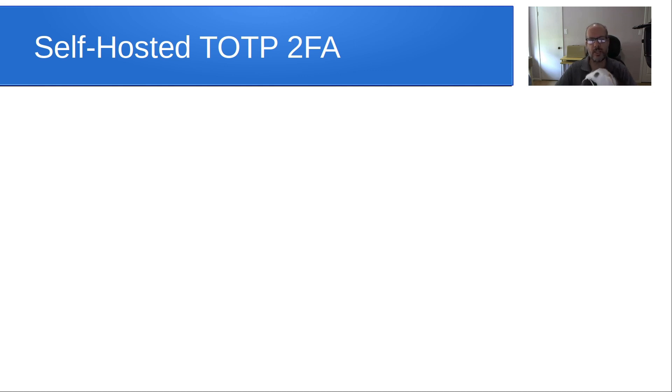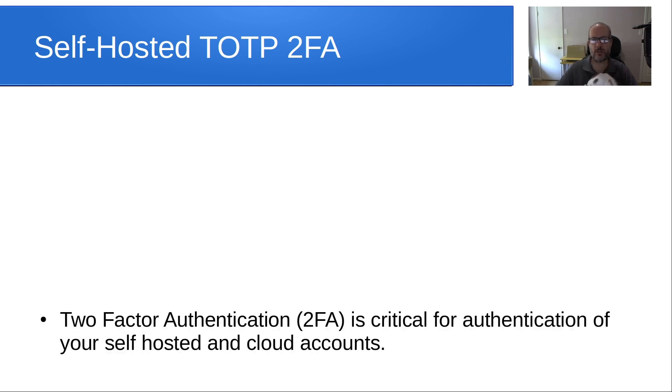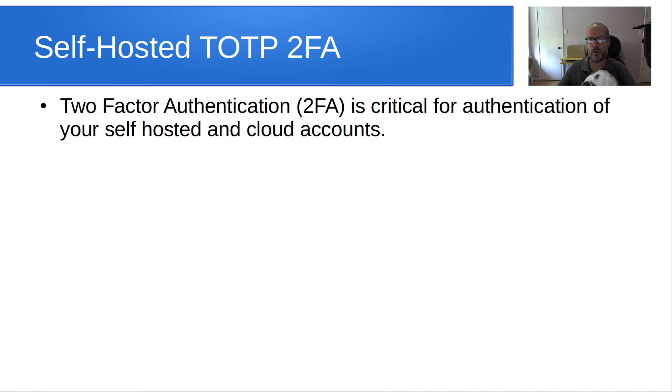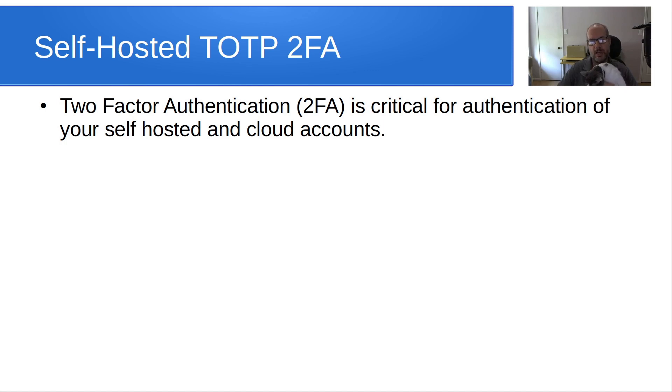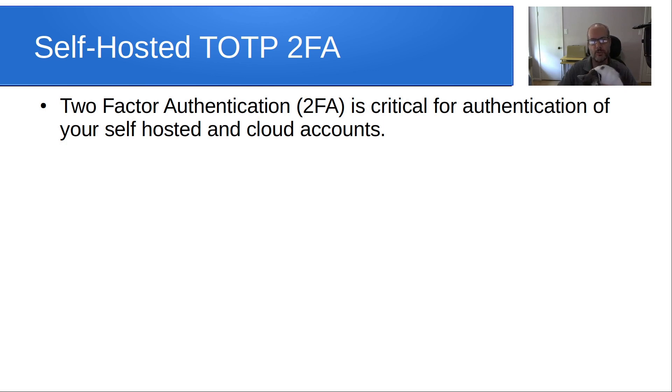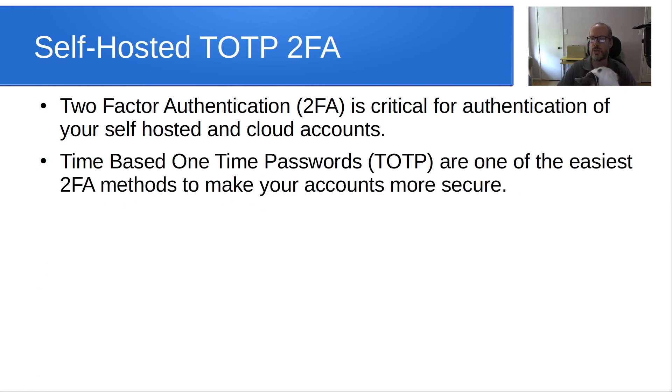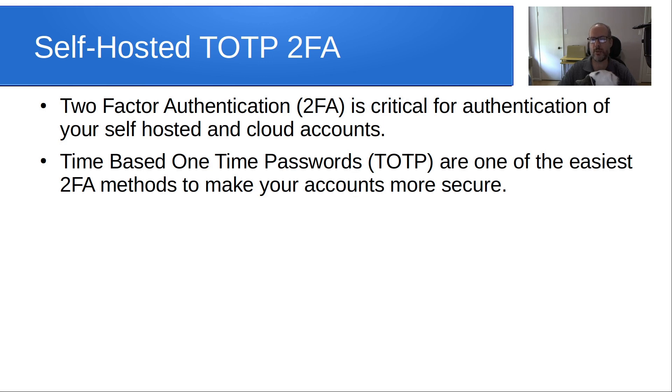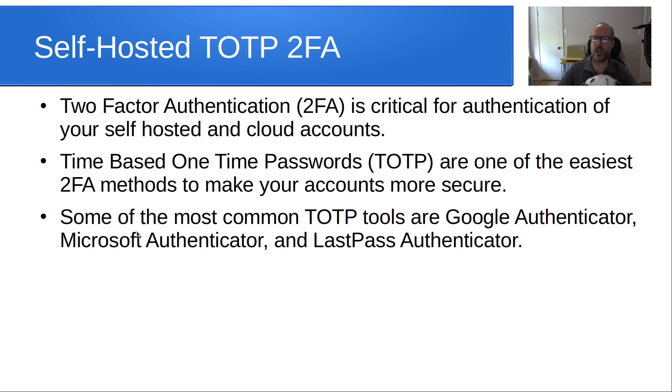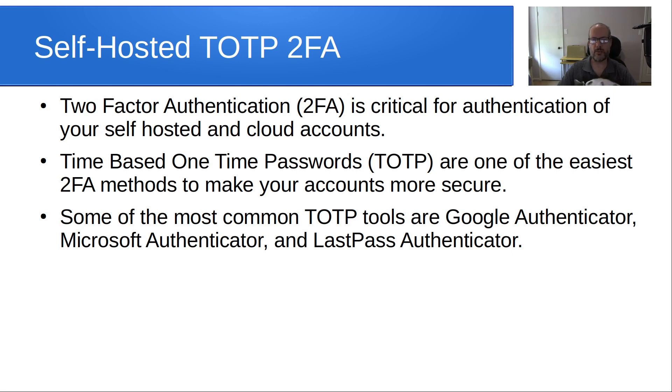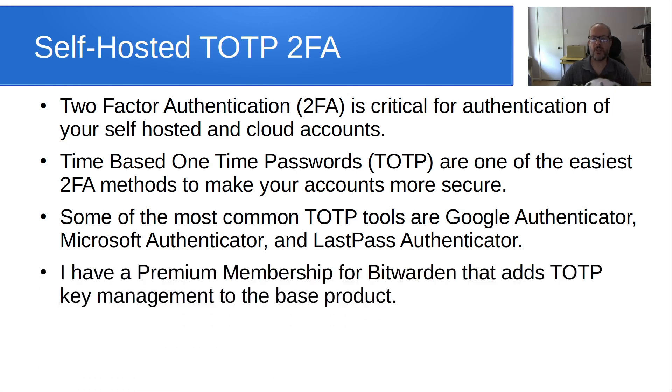Two-factor authentication is critical for the authentication of your self-hosted and cloud accounts. Time-based one-time passwords, or TOTP, are one of the easiest two-factor authentication methods to make your accounts more secure. Some of the most common TOTP tools are Google Authenticator, Microsoft Authenticator, and LastPass Authenticator. I have a premium membership for Bitwarden that adds TOTP key management to the base product.